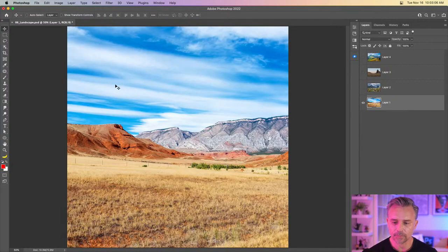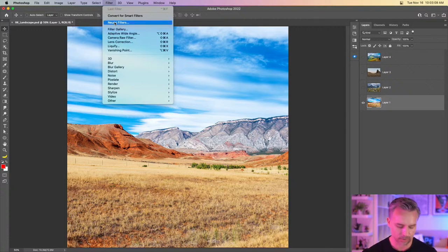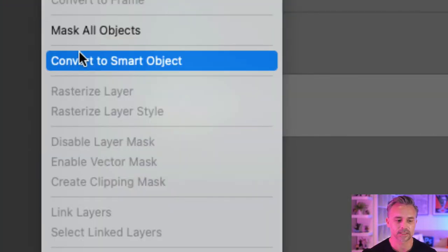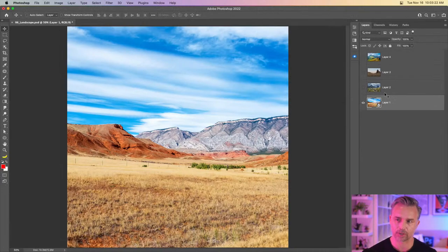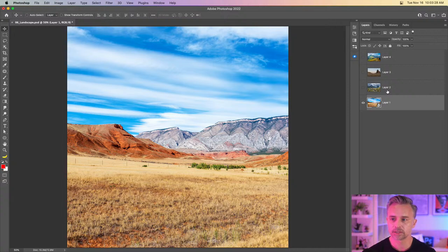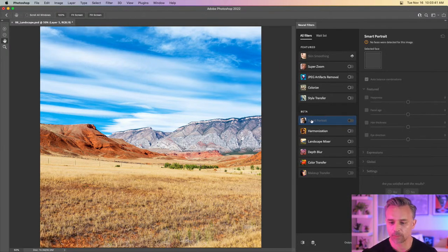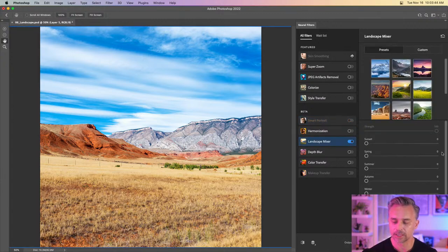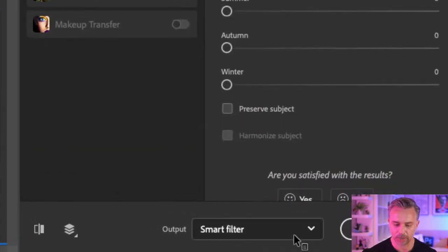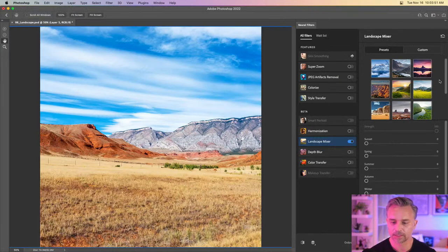I could take any one of these, go to Filter, go to Neural Filters. But before you even do that, you want to right-click on the layer and make it a Smart Object. If you're doing anything a lot, turn it into a shortcut — my most used shortcut is converting something to a Smart Object. Now let's go into Neural Filters. We'll use Landscape Mixer and output it as a Smart Filter, right down here.